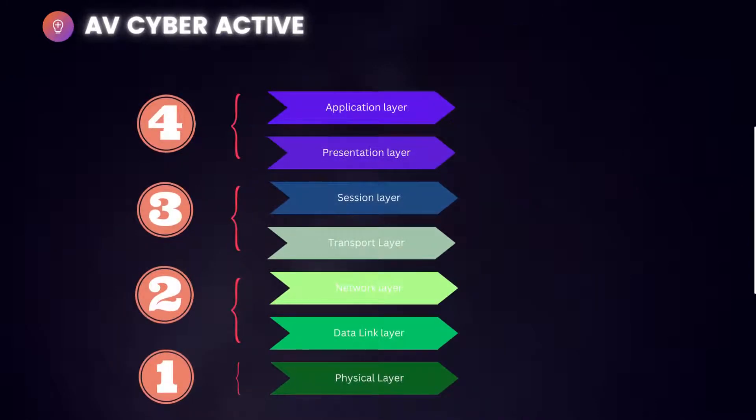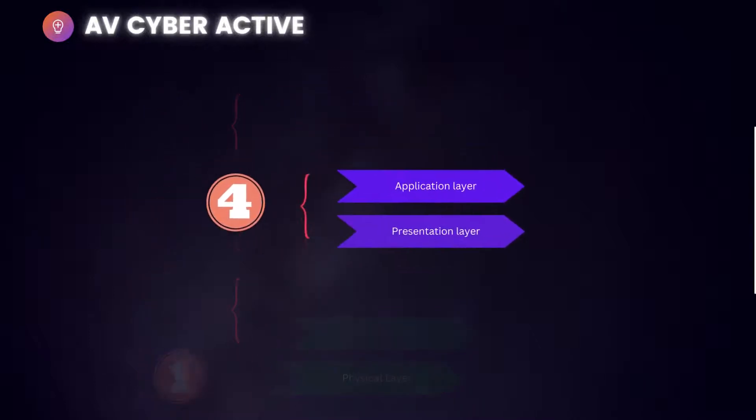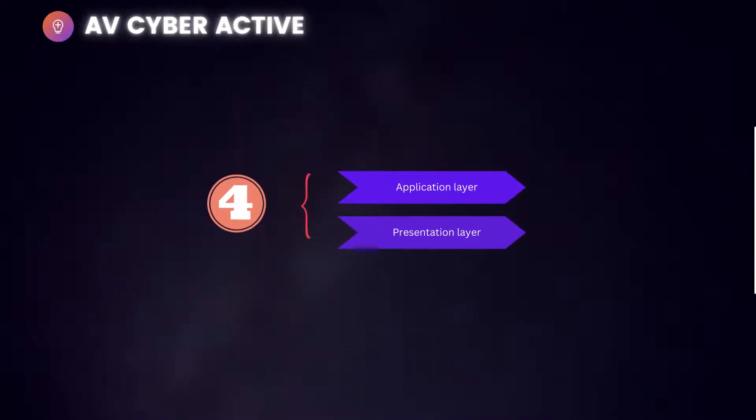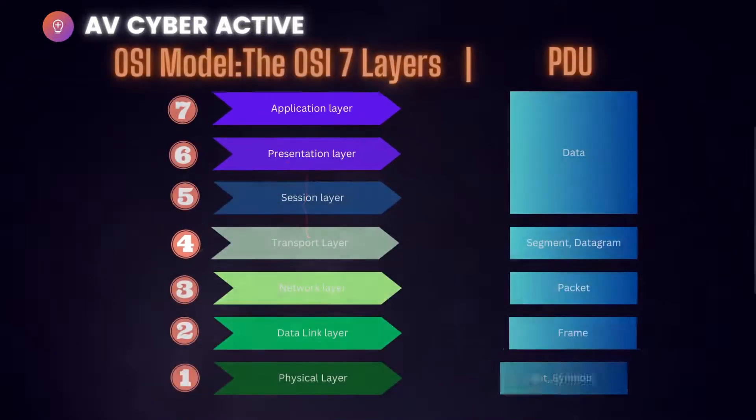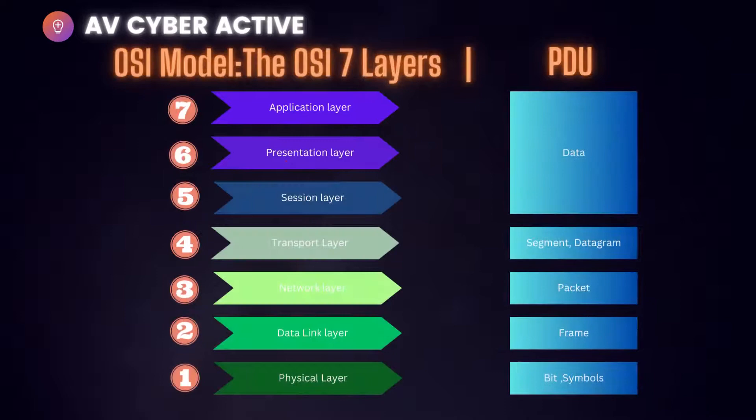Today we're going to cover the fourth of this video series and the last one, that is presentation and application layer. The protocol data unit for these two layers is the same, that is just data.